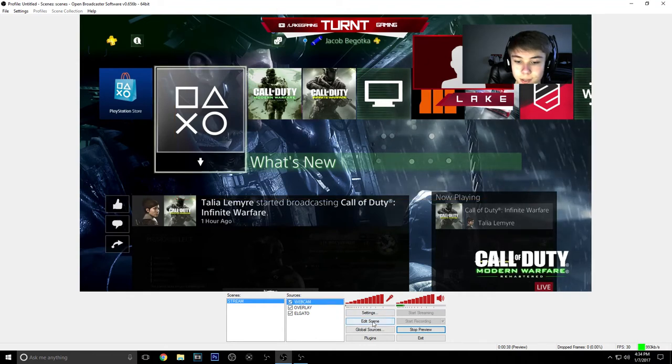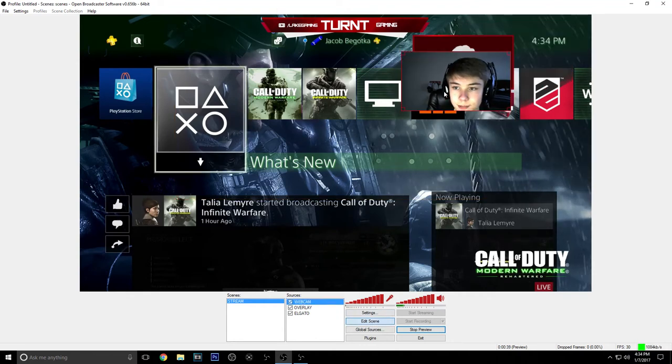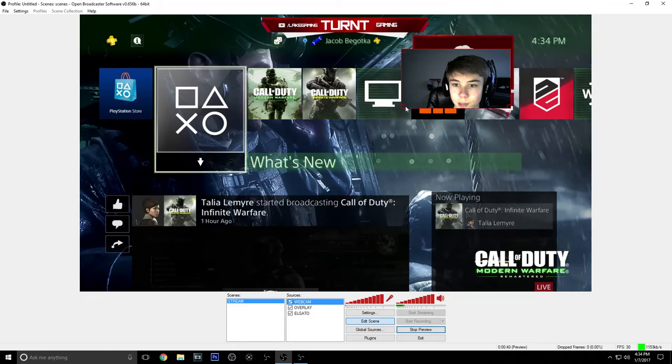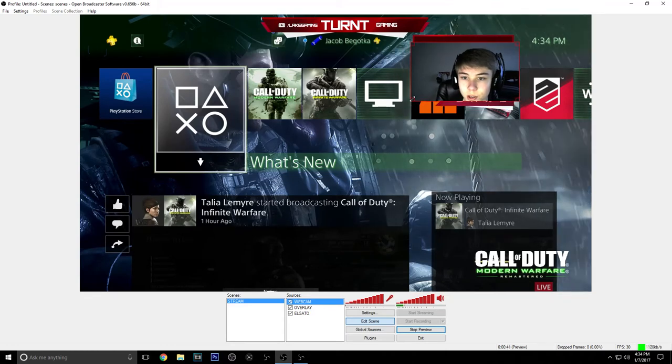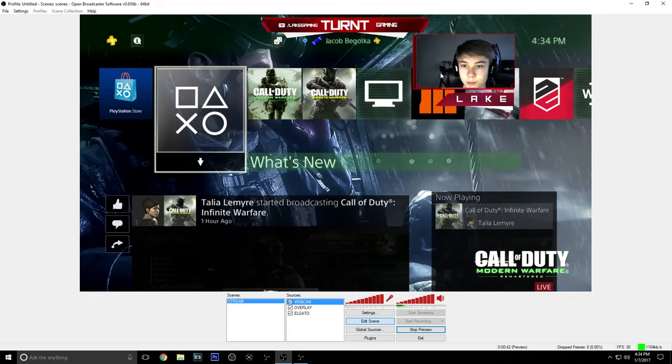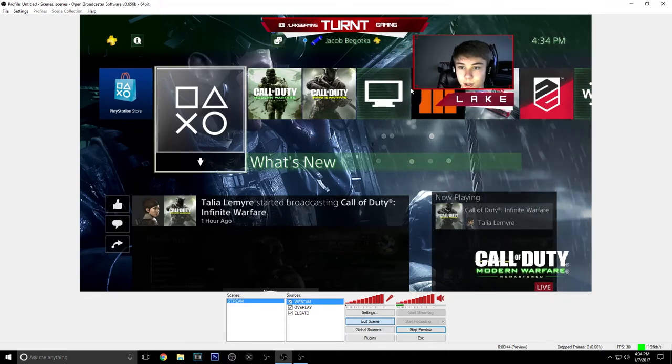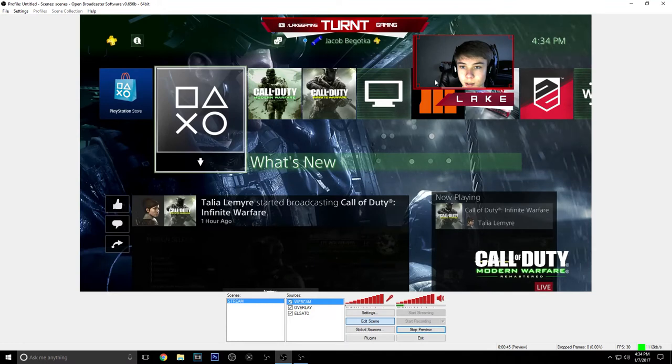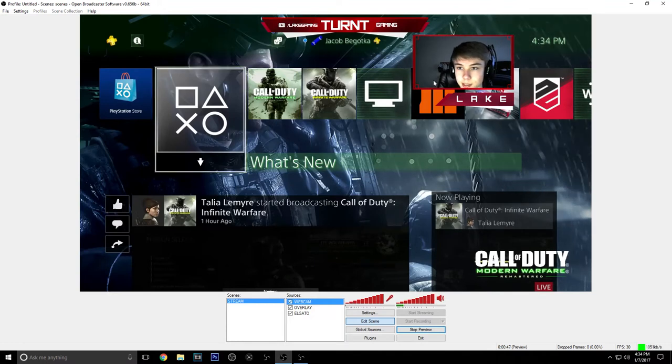On web camera we're going to hit edit scene and we're going to fit it to our overlay. Or you can move this wherever you want, size it however you want. We just want it to look good in this box.